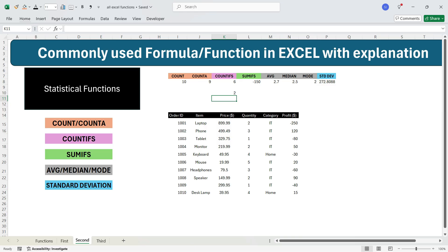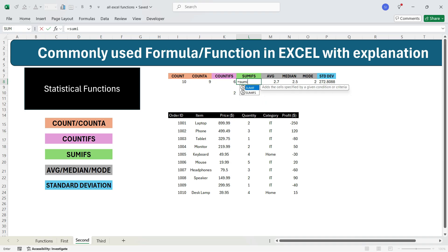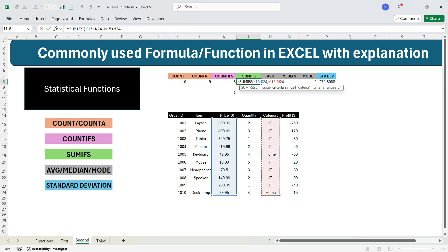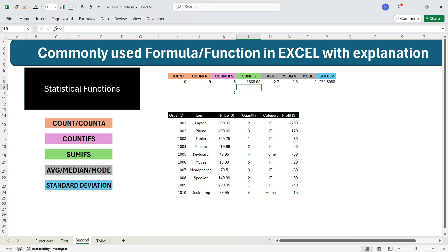Let's move to the SUMIFS function. SUMIFS has additional capability compared to COUNTIFS — instead of counting rows, it sums the values of a column where the criteria are met. To get the total price of items whose quantity is greater than or equal to 2 and category is IT, write equals SUMIFS, press Tab, select the price column, press comma, select the category column, press comma, write "IT" in double quotes, press comma, select the quantity column, press comma, write ">= 2" in double quotes, and press Enter. You get the total price of rows matching both criteria.